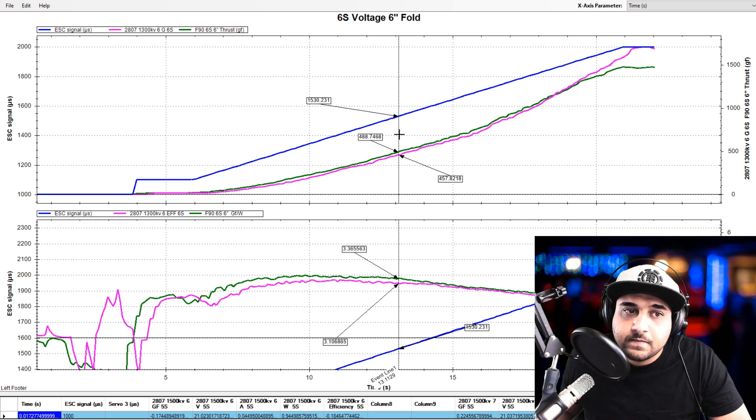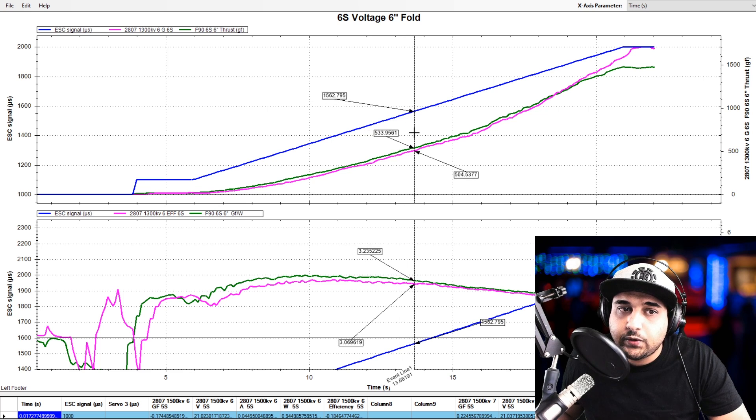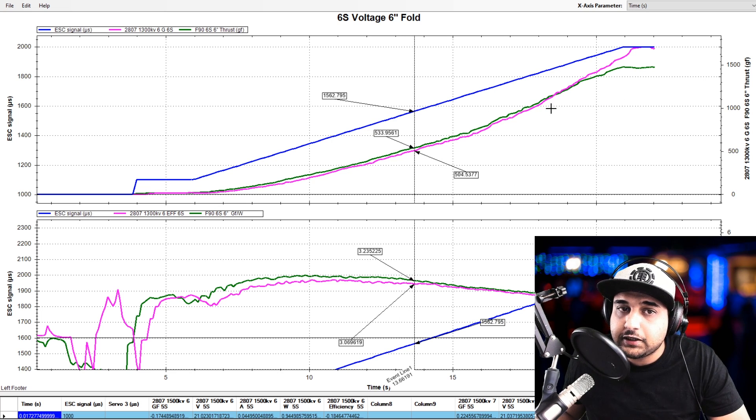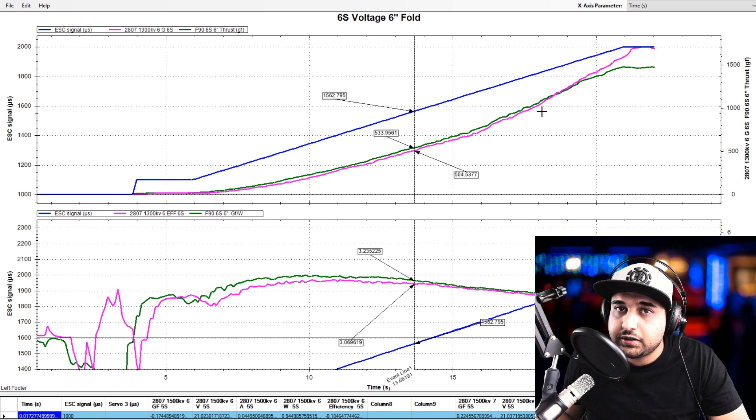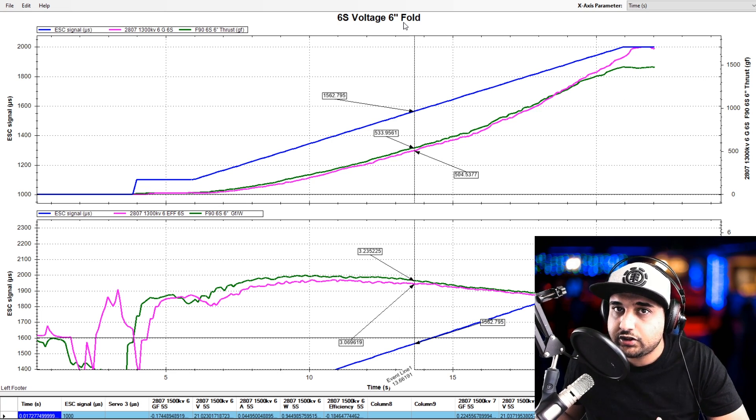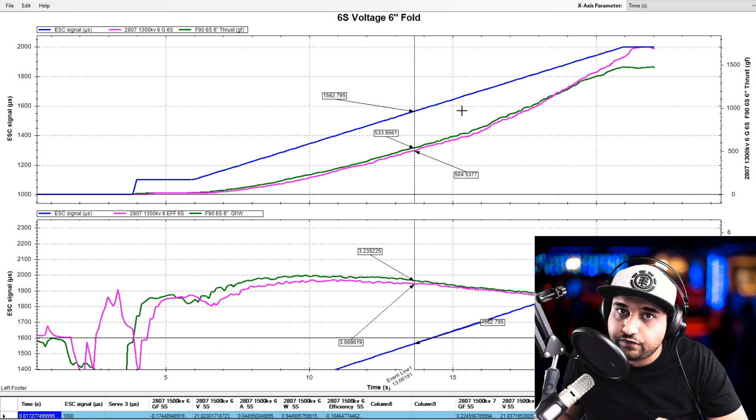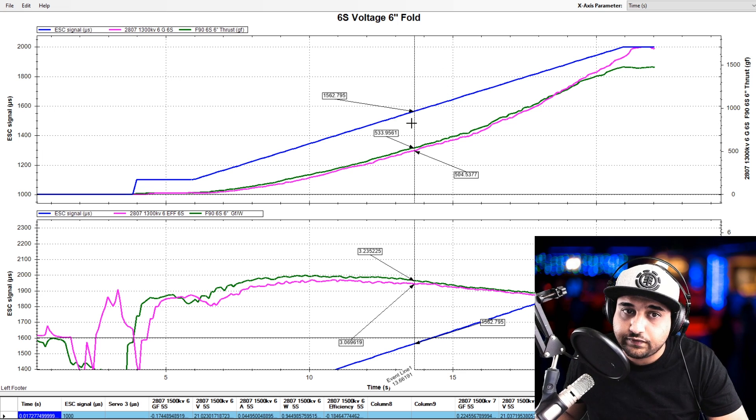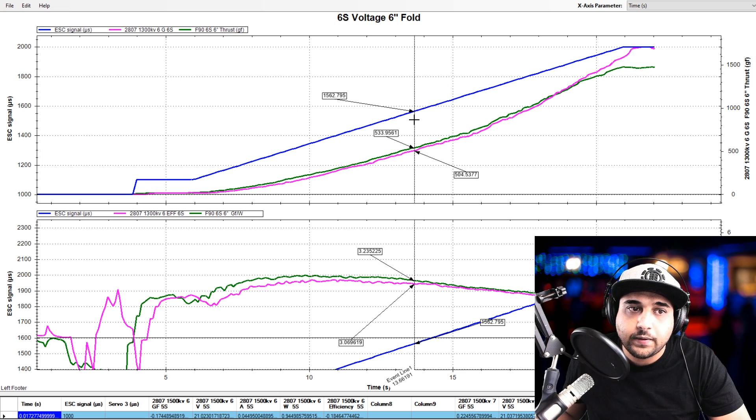And yeah, so the T motor does slightly better at the low end, especially under 80%. But keep in mind, this is on a six inch propeller, fold to be exact. You have to keep that in mind as well.